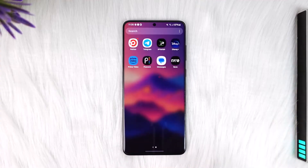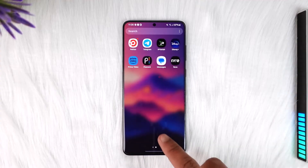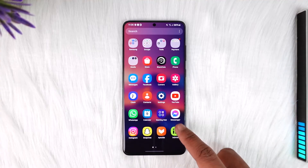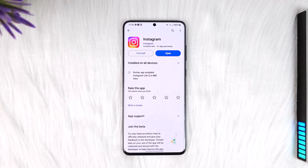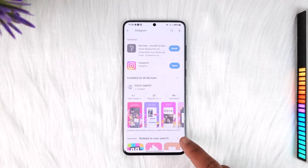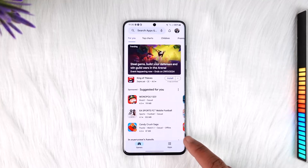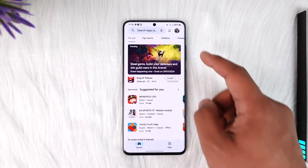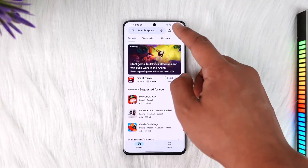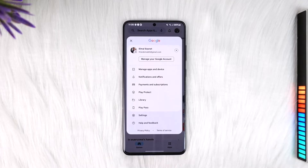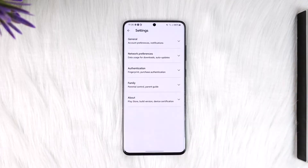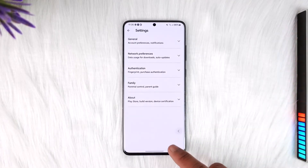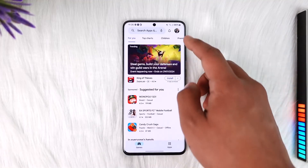In that case, you don't have to do anything but just open your Play Store. Once you open your Play Store, tap the profile icon from the top right-hand side, then go to the option called Settings.